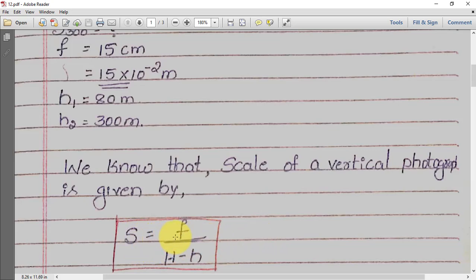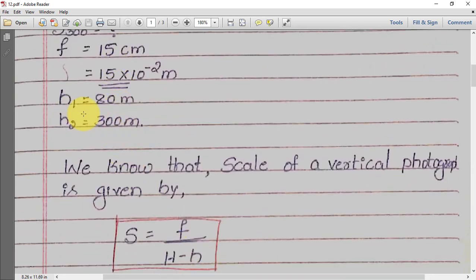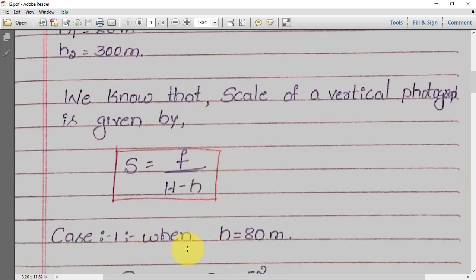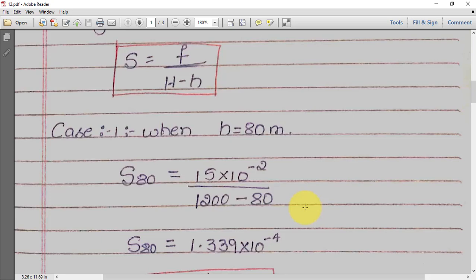F is given as 15 × 10⁻² meters, capital H is 1200 meters. For Case 1, when h = 80 meters, the formula becomes S₈₀ = f / (H − h) = (15 × 10⁻²) / (1200 − 80). Substituting these values, you get S₈₀ = 1.339 × 10⁻⁴.